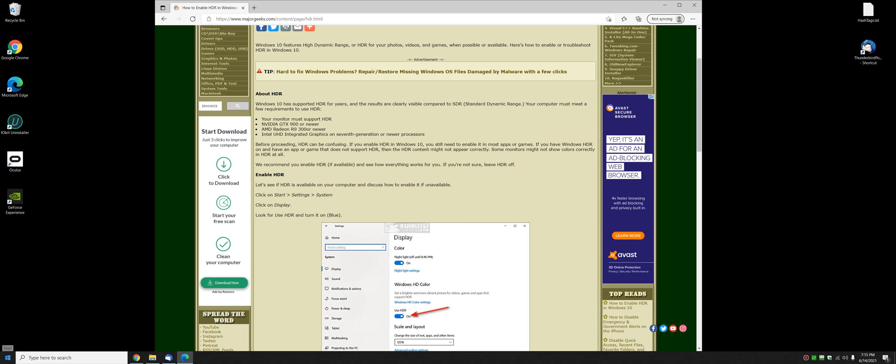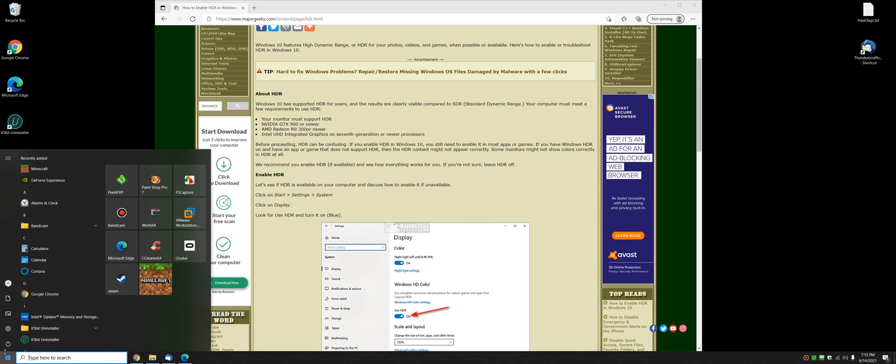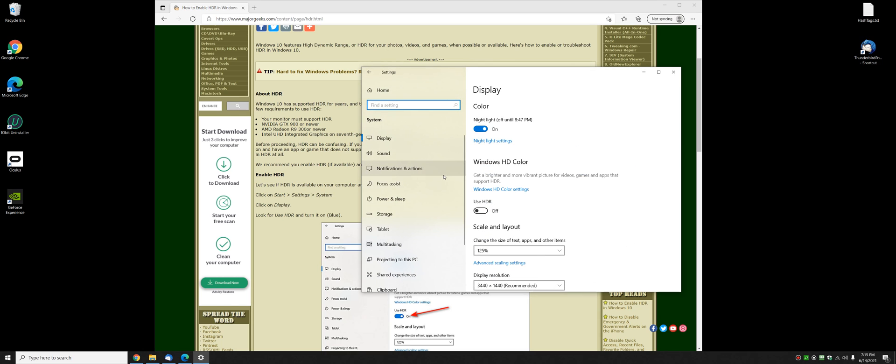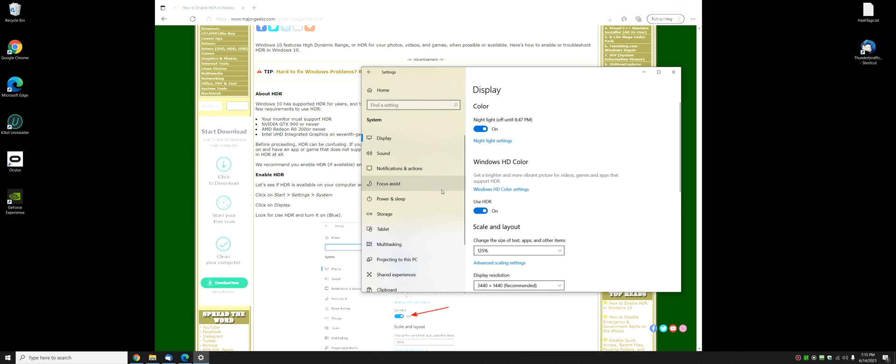Let's go to start, click on settings, click on system, and you should be in the display tab by default right here. Here is your HDR, you can turn it on just like that. Your screen will go blank, and when it comes back, HDR will be enabled.